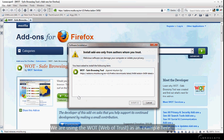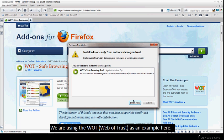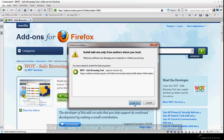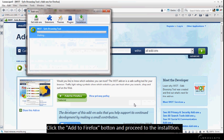We are using the WOT Web of Trust as an example here. Click the Add to Firefox button and proceed to the installation.